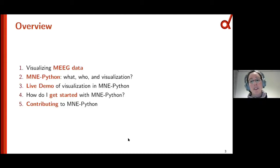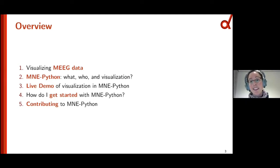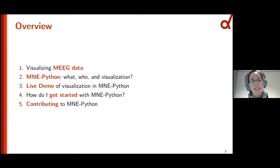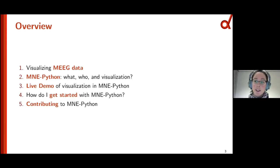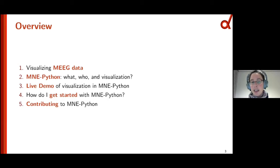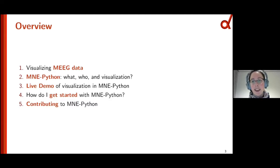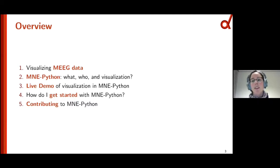A very brief overview of what I will share with you today: since it is an MR conference after all, I first want to briefly talk about some challenges when visualizing MEG and EEG data. I will then introduce MNE Python to you, and then I will dare to do a live demo of some visualization features. And finally I'll wrap up with how to get started with MNE Python, either as a user or maybe even as a contributor.